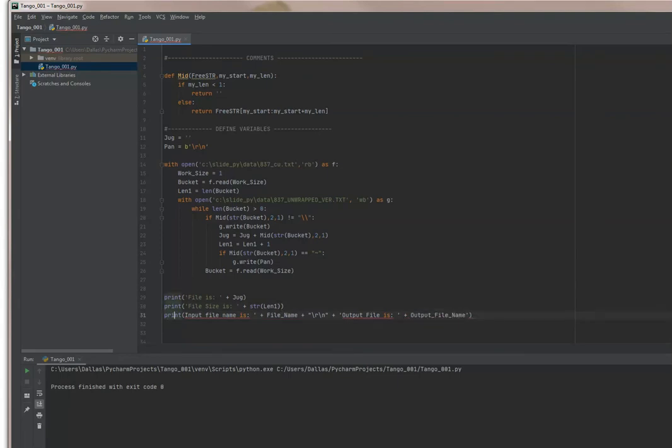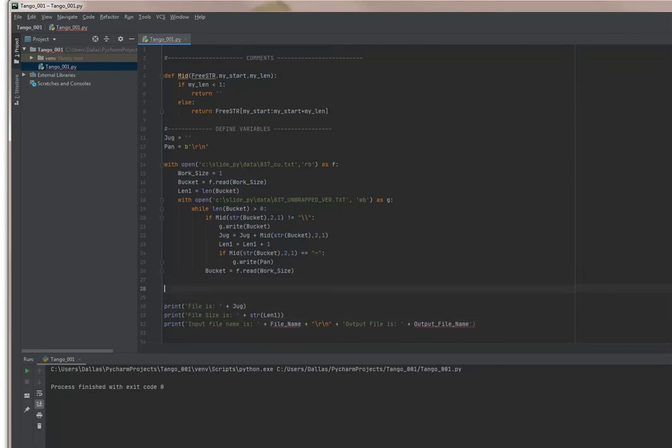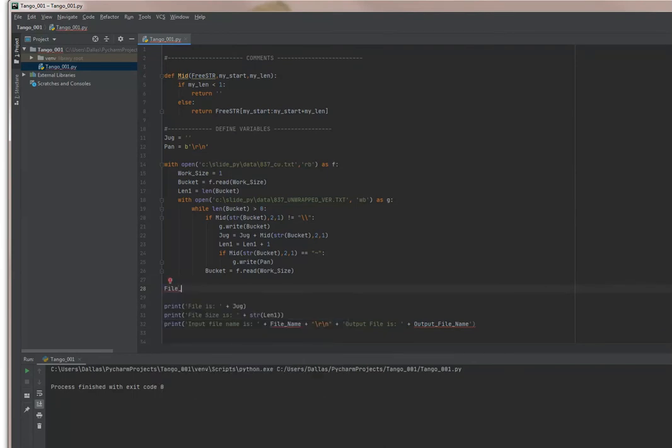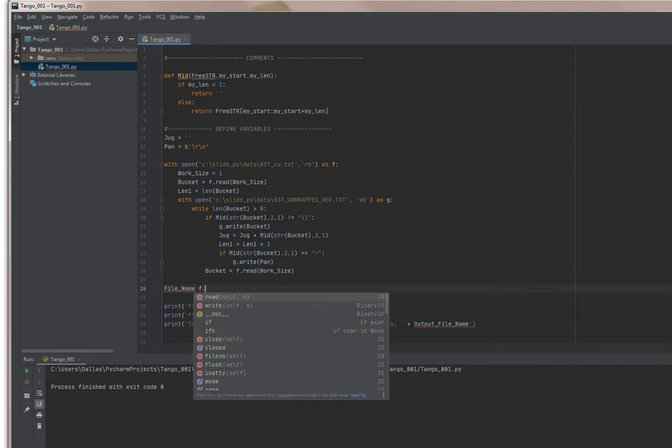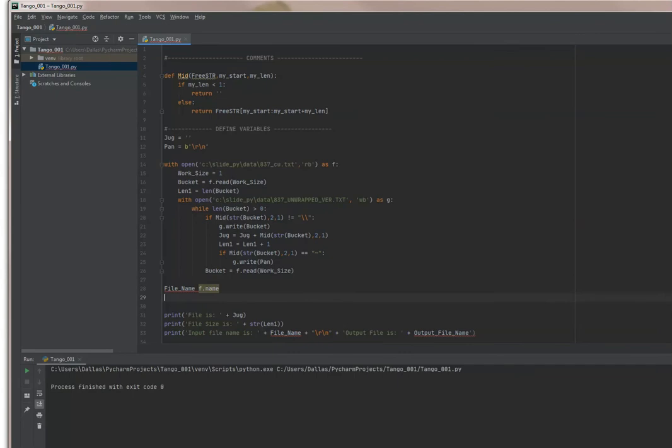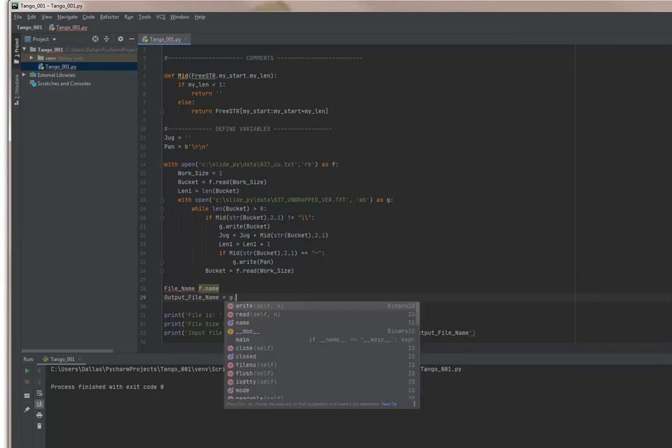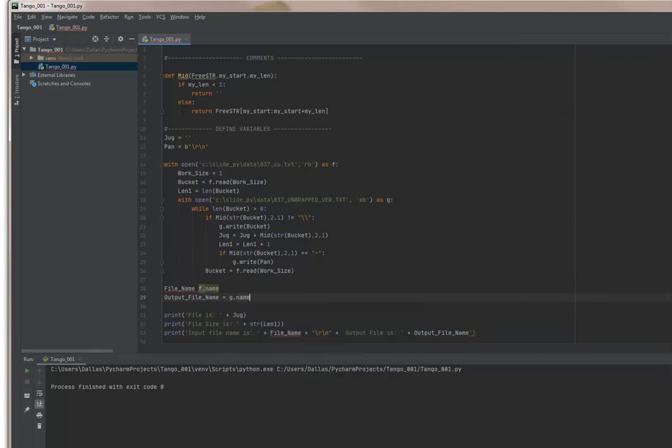It looks like we need to add a little print statement there. And I need to know what the name of these files are. In Python you can actually get the file name from this file that you started, just like this: f.name. That'll give you the file name. I'm assigning it to file_name. I'll assign the output to g.name. So now we have our Python file.